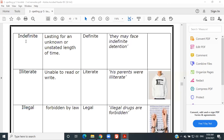Indefinite — lasting for an unknown or unstated length of time. Indefinite means unknown. Example: 'They may face indefinite detention.' Amazing.